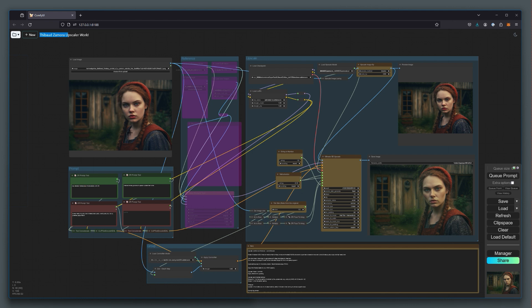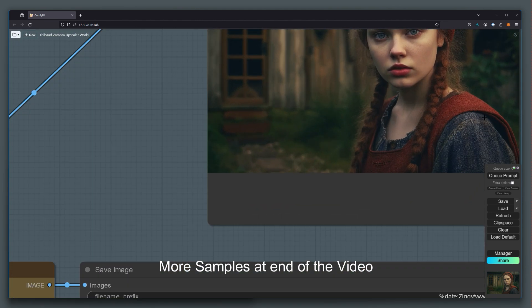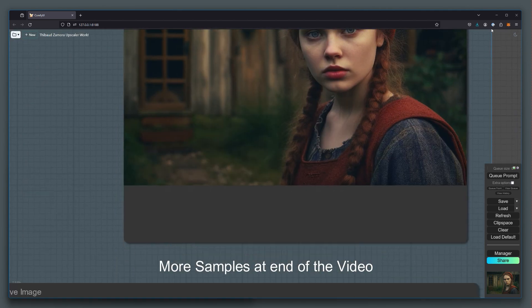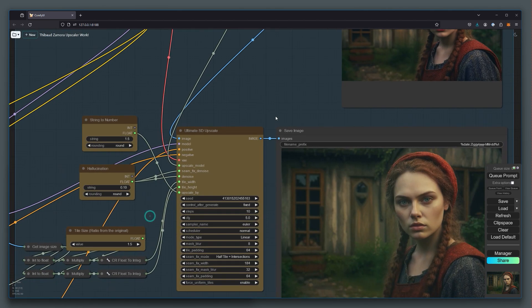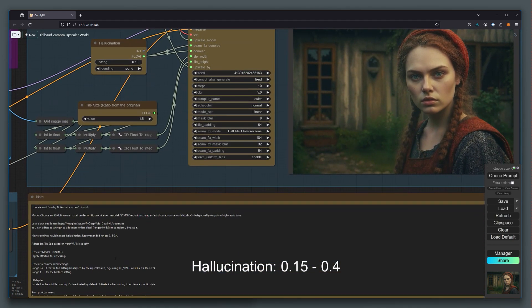In this workflow I am upscaling one of my original images that I tested with in Magnific, and you can see the initial upscale of that image is done here, which adds a lot more detail to the image. We are then using the ultimate SD upscaler with some hallucination settings, and the settings are advised to be from 0.15 to 0.4 as highlighted here.